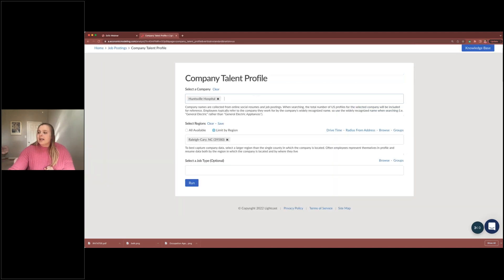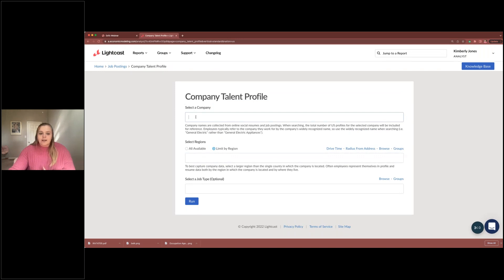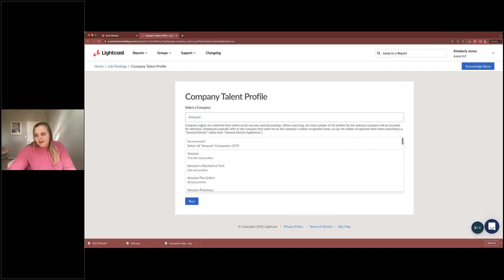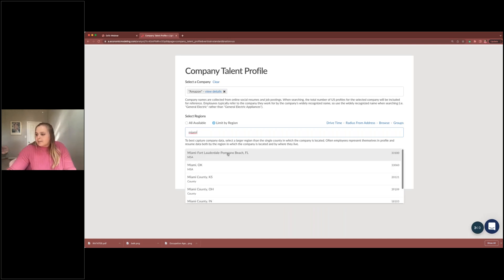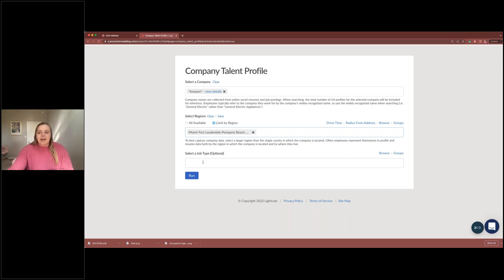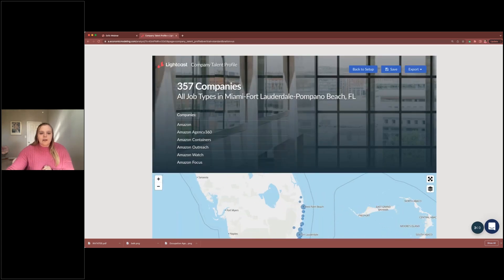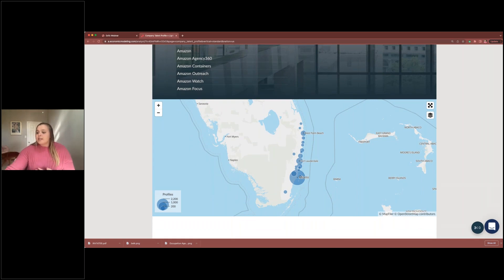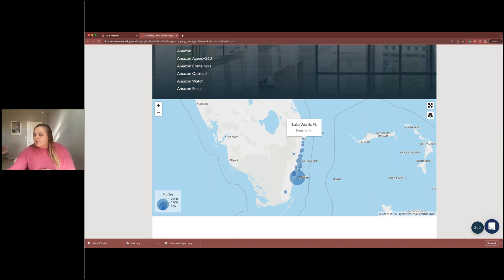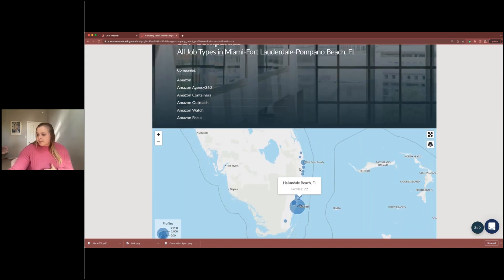We're going to look at Amazon because there's lots of data for them, specifically in the Miami-Fort Lauderdale MSA. For now, we're not going to select a specific job type — keeping it general to see what information it shows us, then we'll narrow it down. Running the report, it starts with a breakdown of worker profiles and where they're coming from. A large amount of profiles are coming from the Miami region, up the coast of Florida.